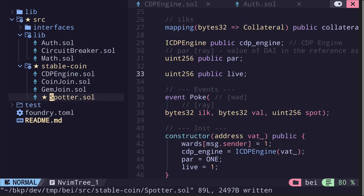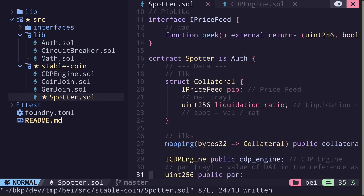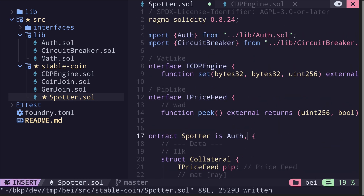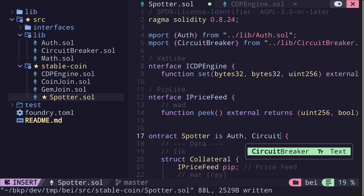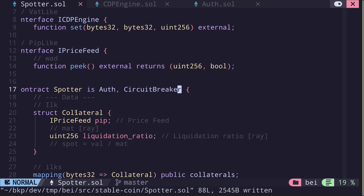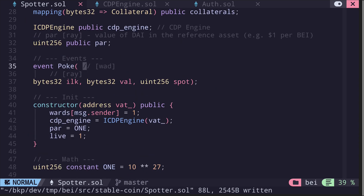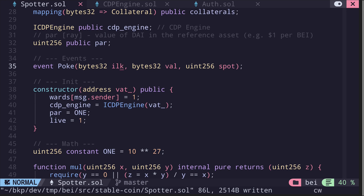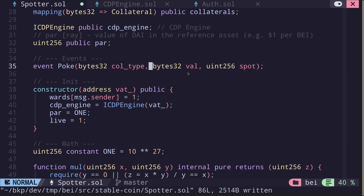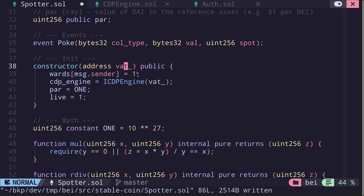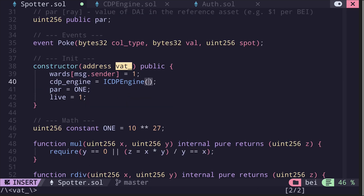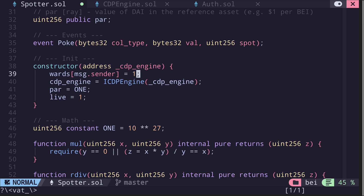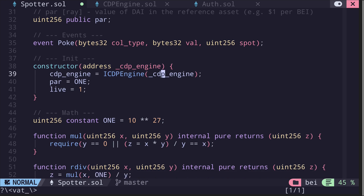We move the logic for live into another contract called CircuitBreaker, so we can remove it from here and have the spotter contract inherit CircuitBreaker. Scrolling down, we have an event called poke. It will emit the ilk identifier for the collateral — let's call this collType — the value given by the price feed, and spot.